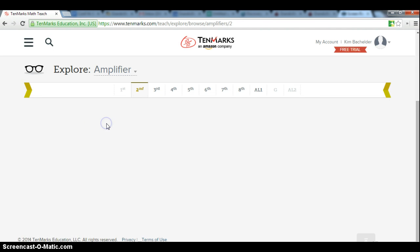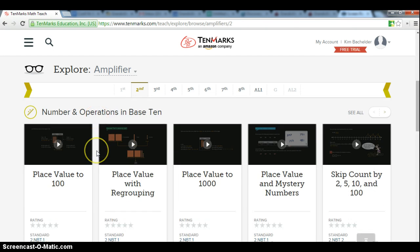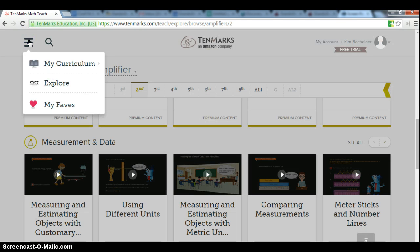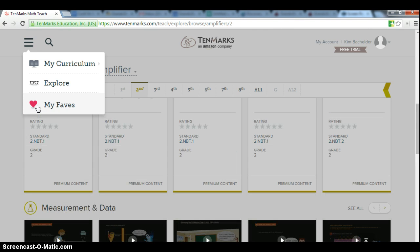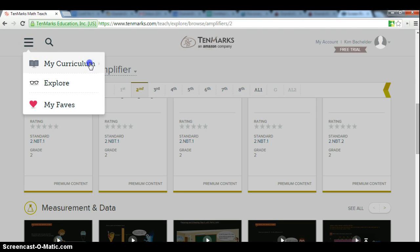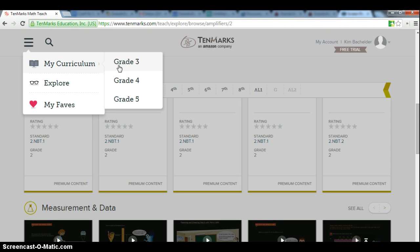You can also click on My Favorites. As you find items that are particularly useful to you in your curriculum, you can mark the heart on it as a favorite, and it will be saved under My Faves for quick access.